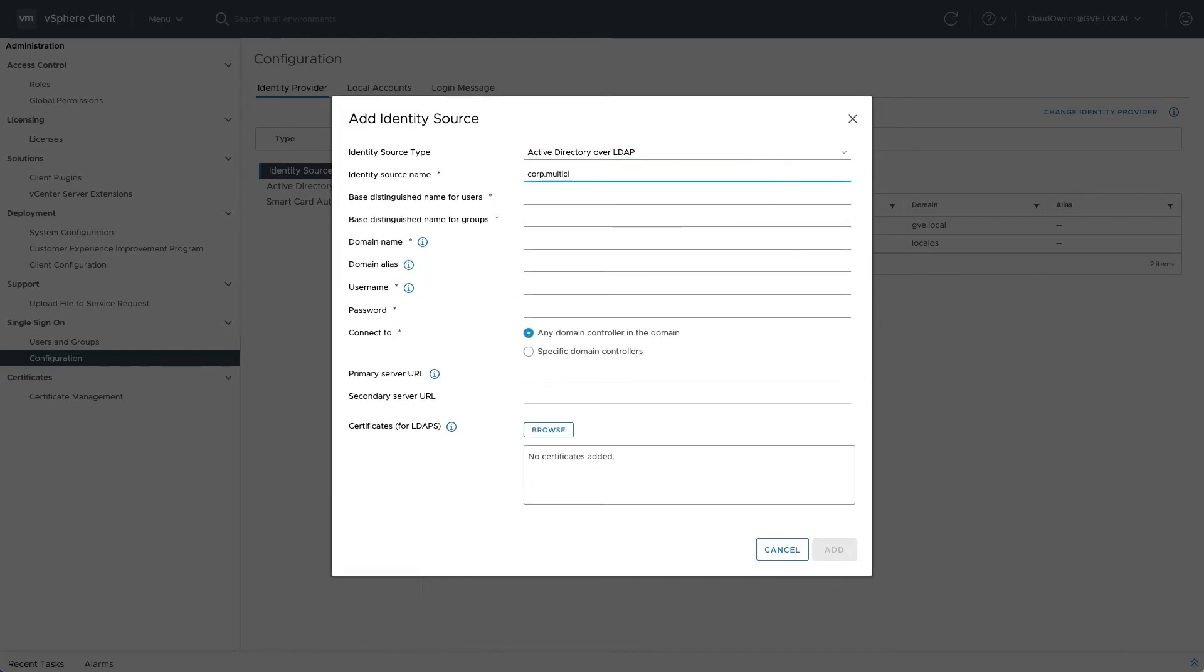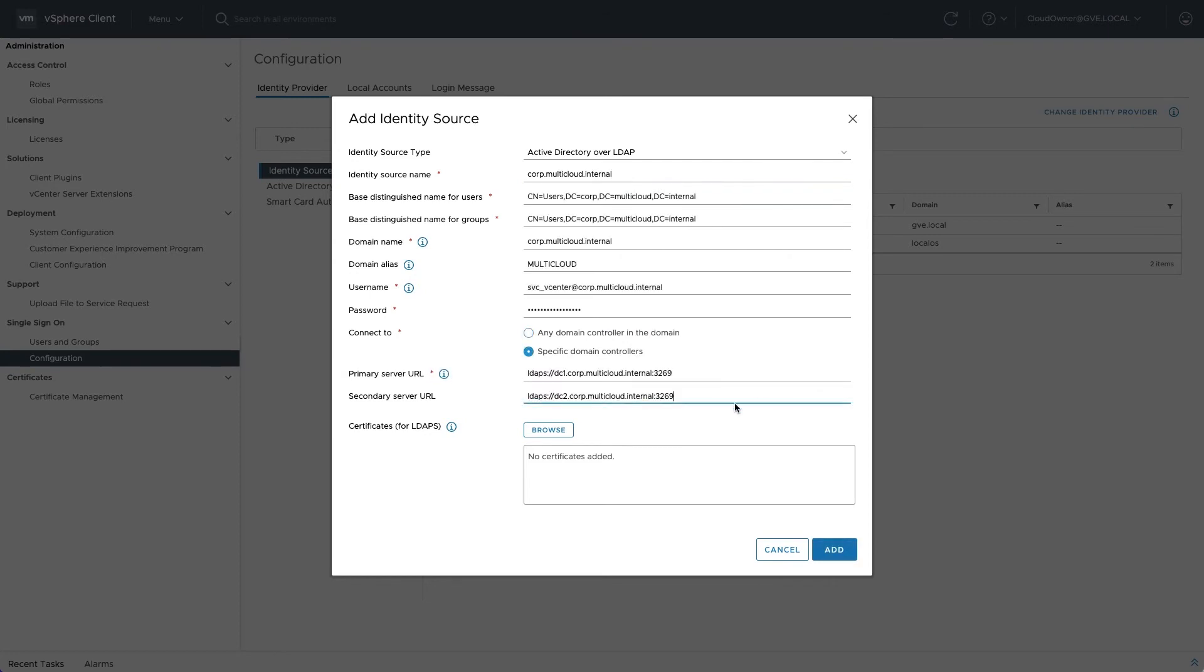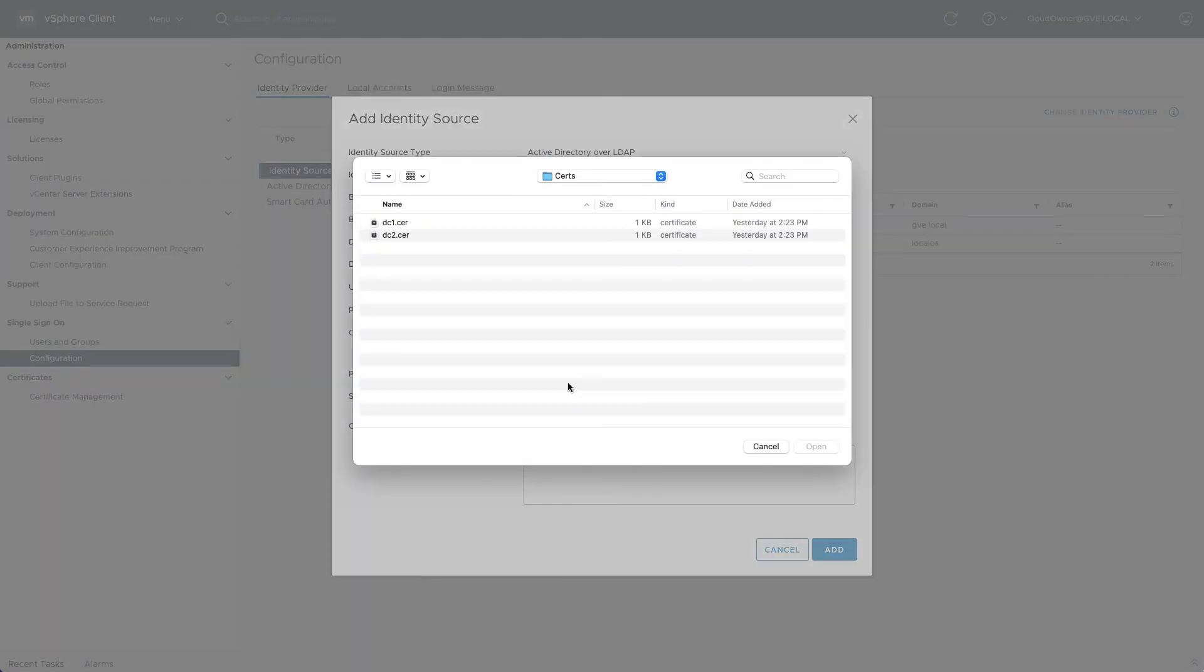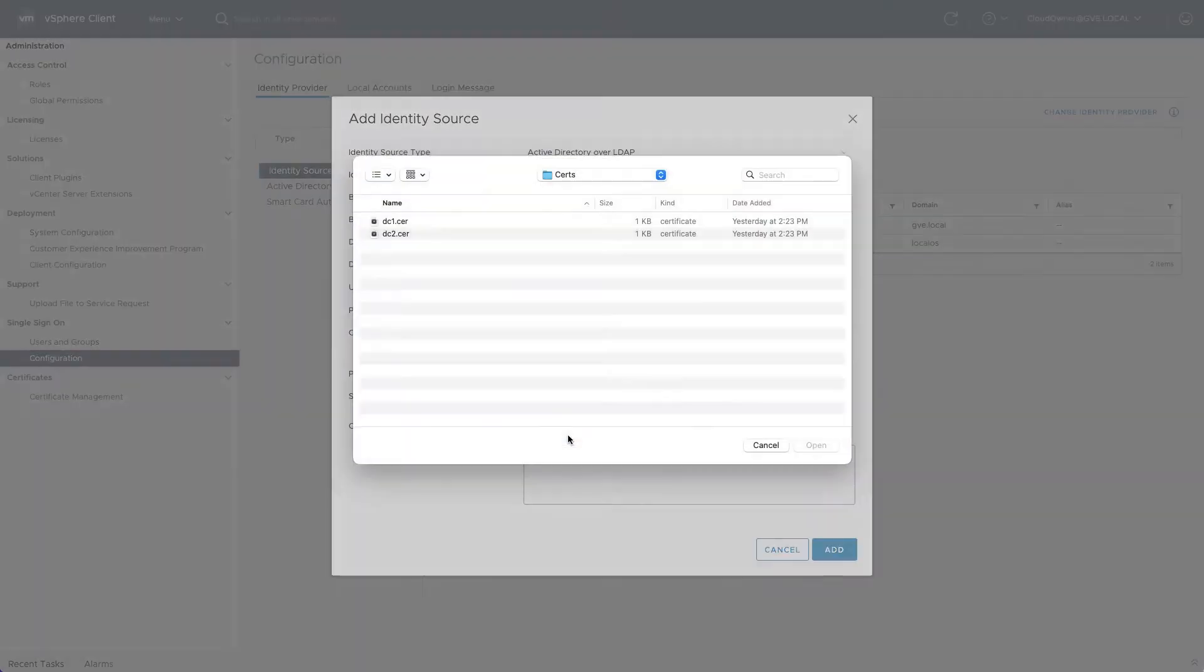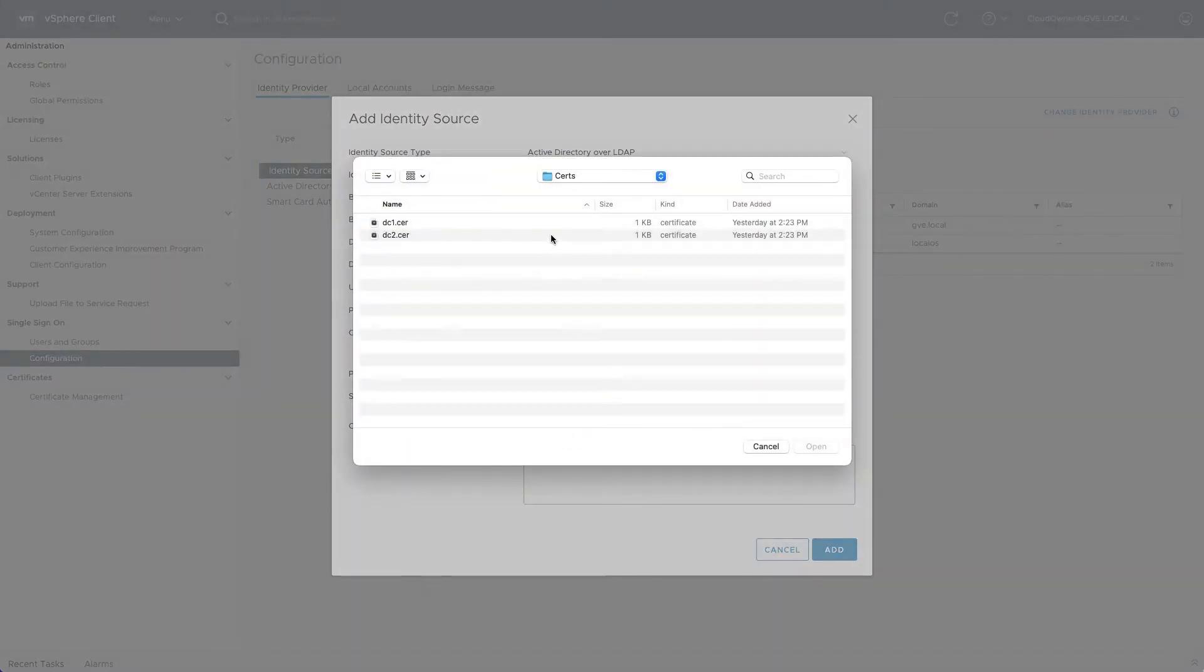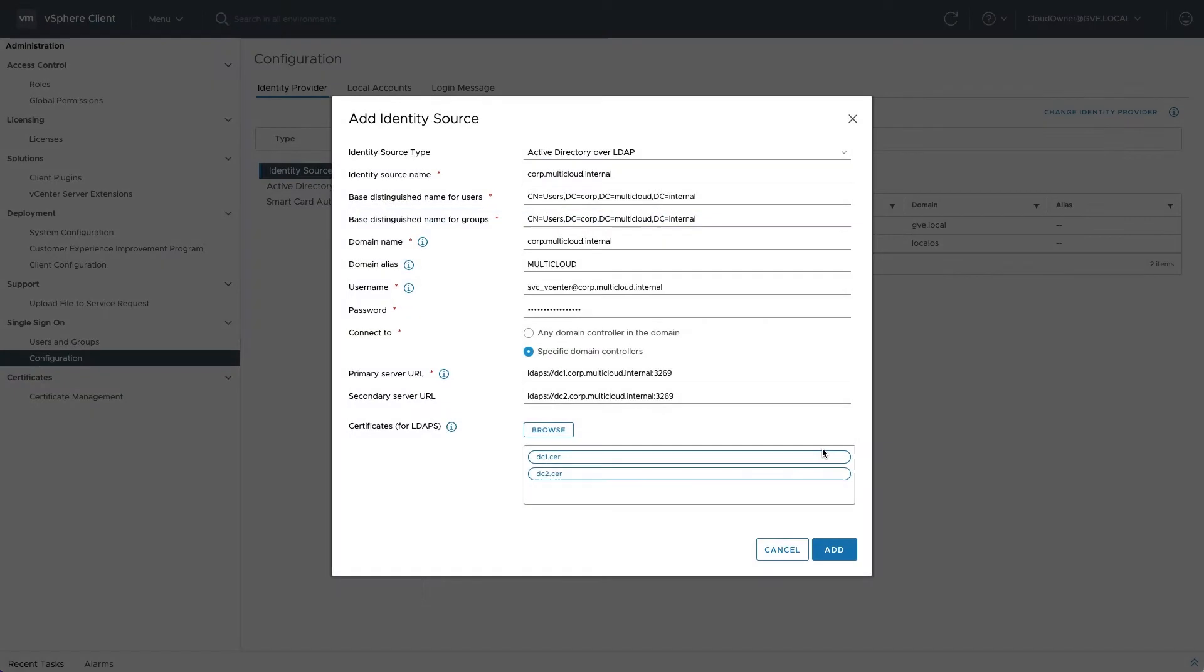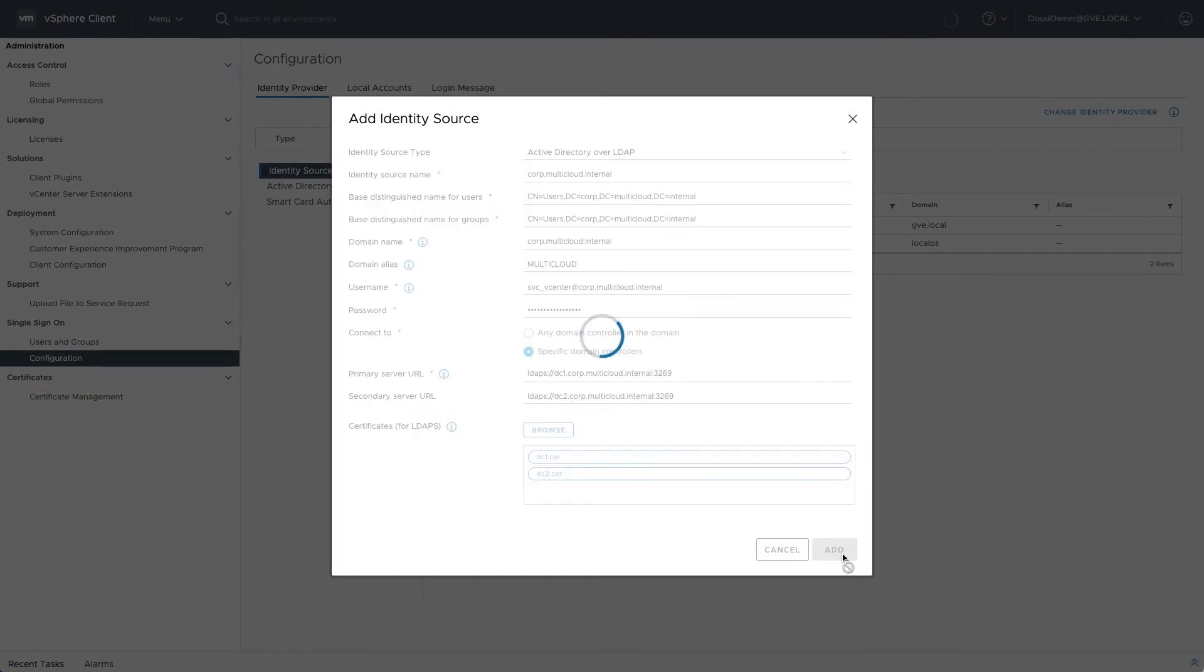To encrypt traffic between vCenter server and the AD domain controllers, use LDAP over SSL and upload appropriate certificates. See VMware KB article 2041378 for more information.